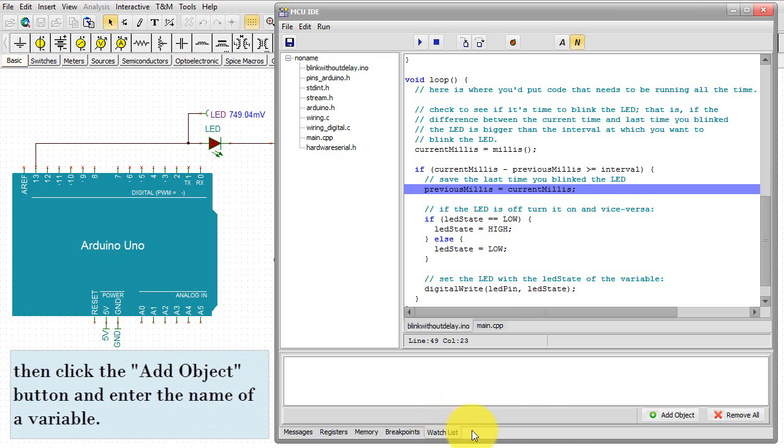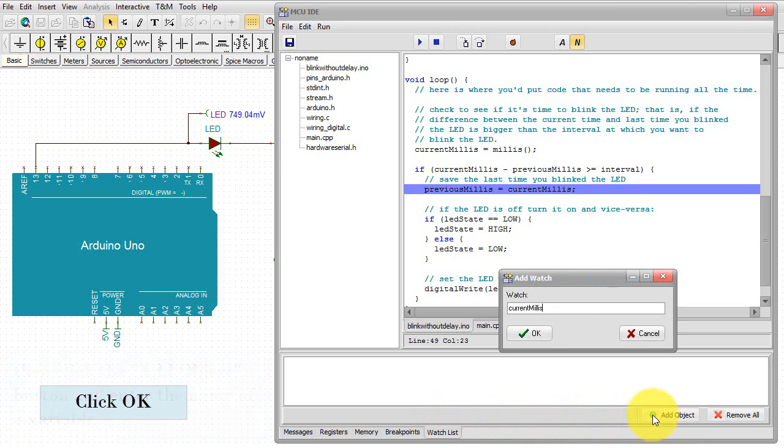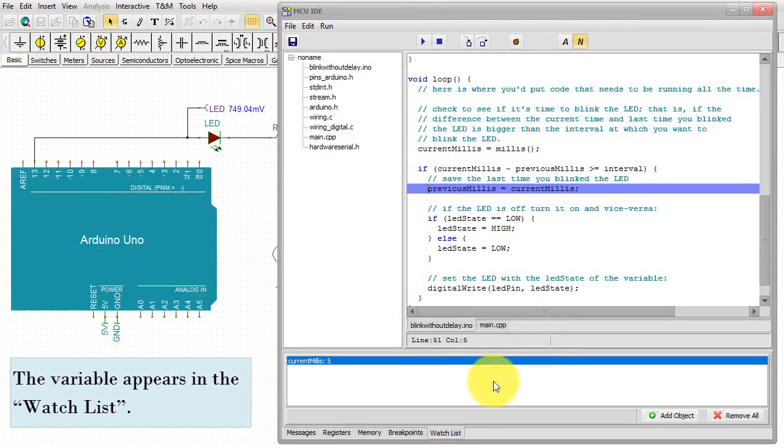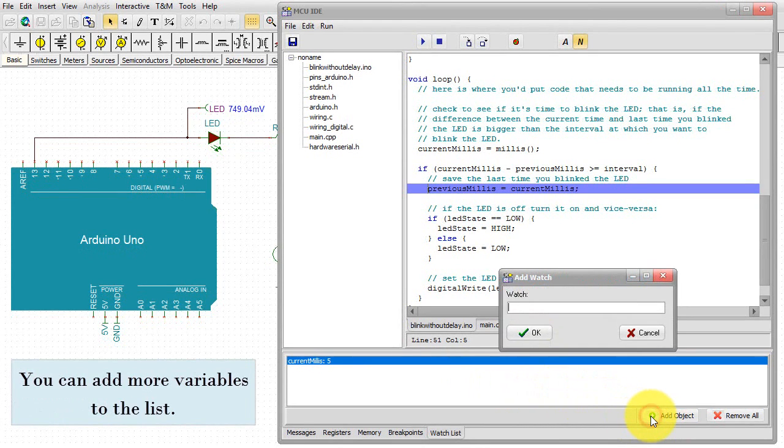Then click the Add Object button and enter the name of a variable. Click OK. The variable appears in the watchlist. You can add more variables to the list.